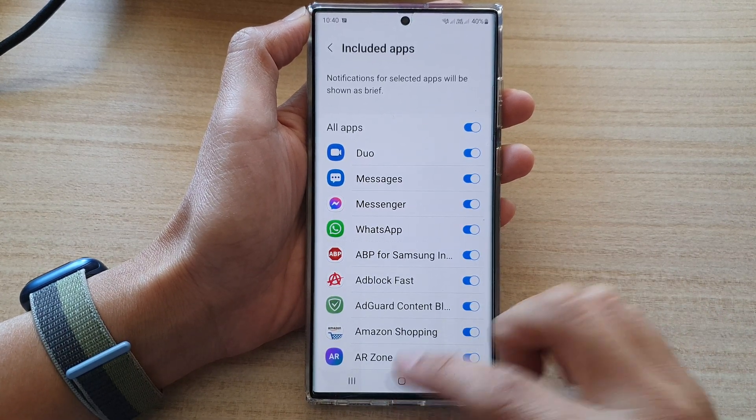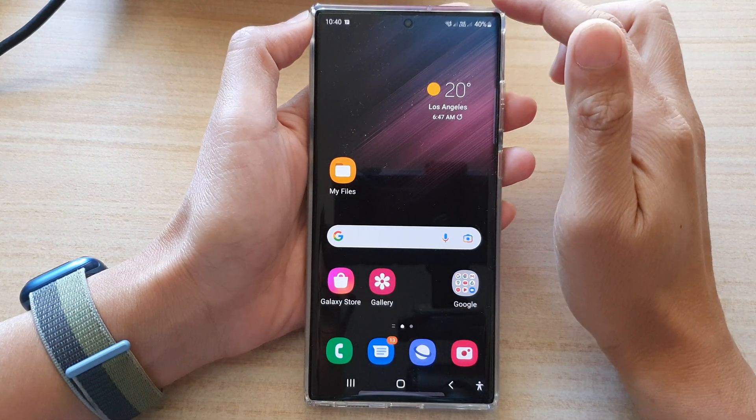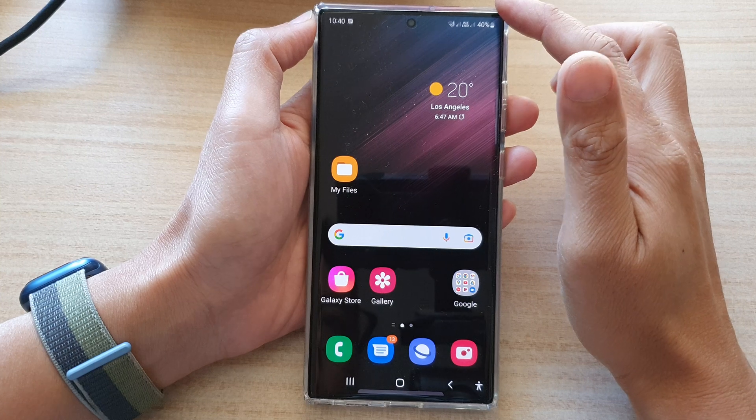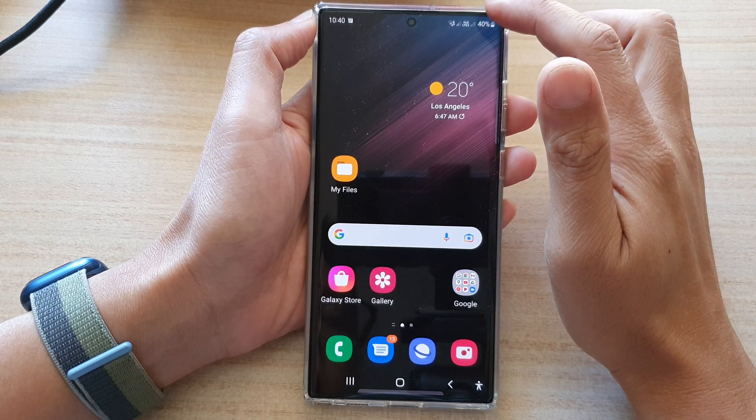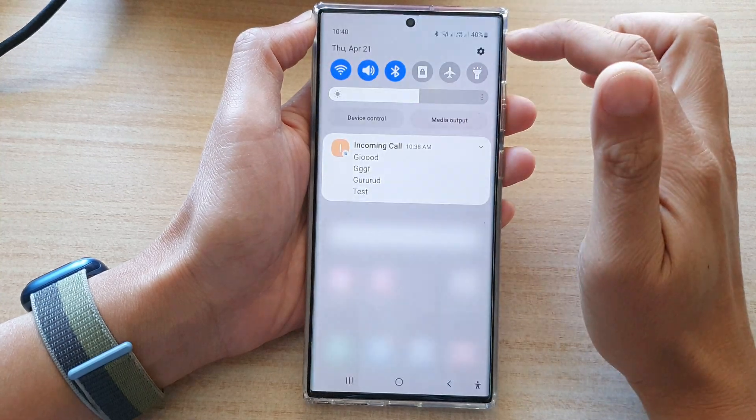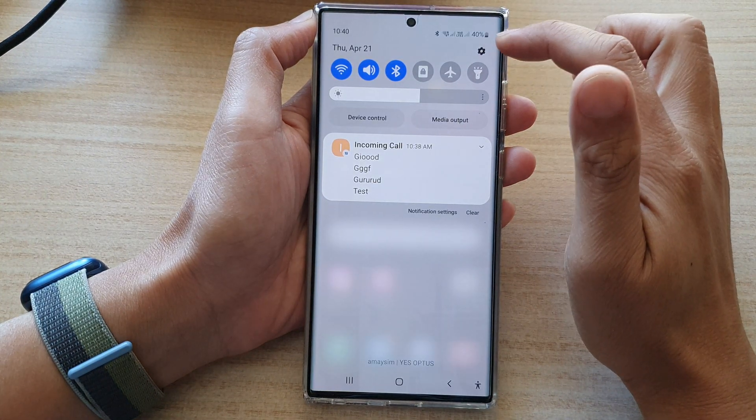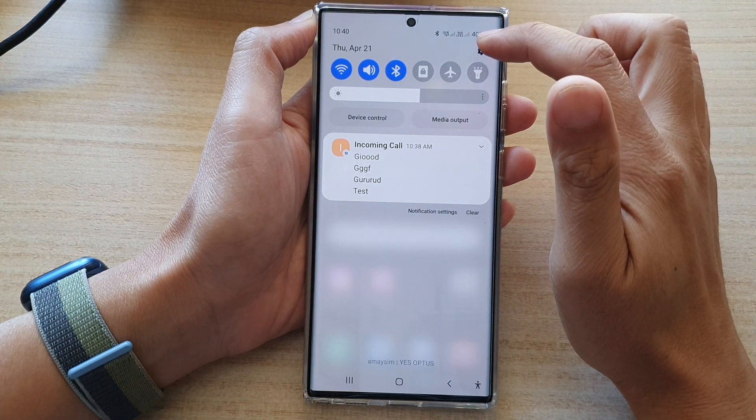First, tap on the home button to go back to the home screen, then swipe down at the top and tap on the settings icon.